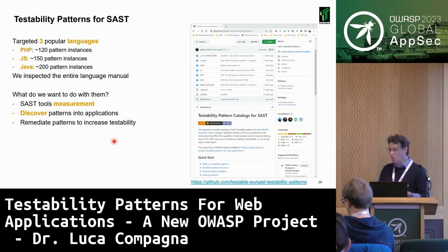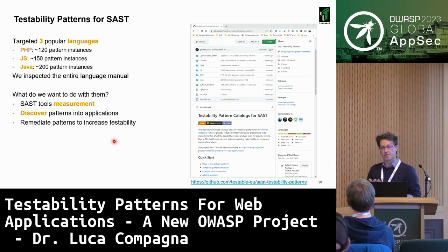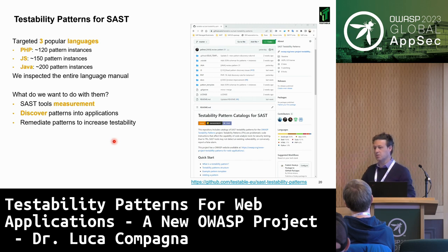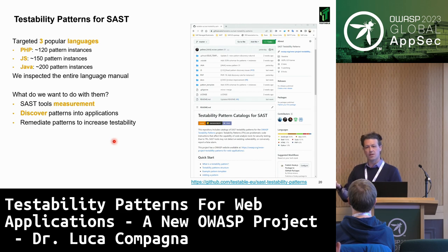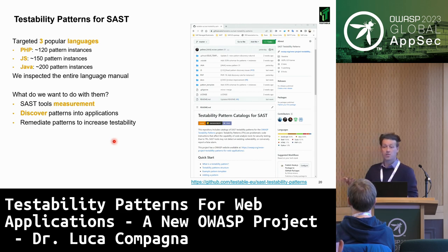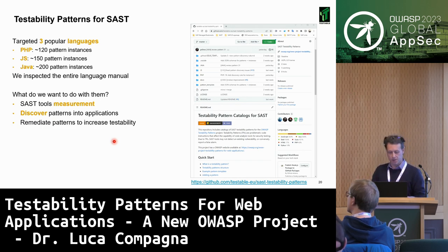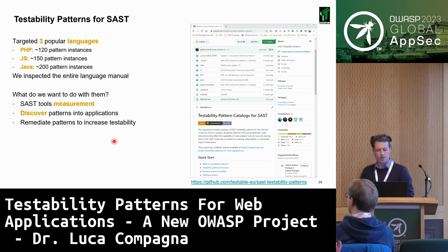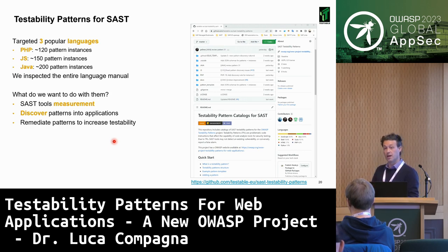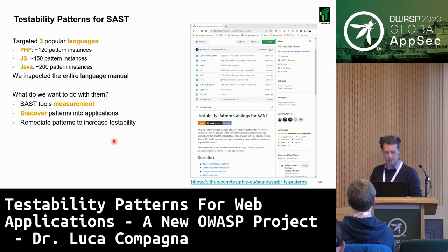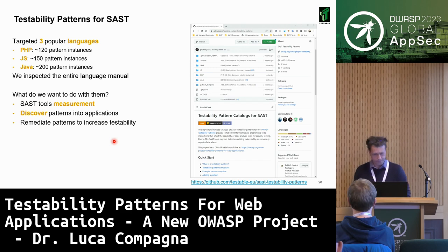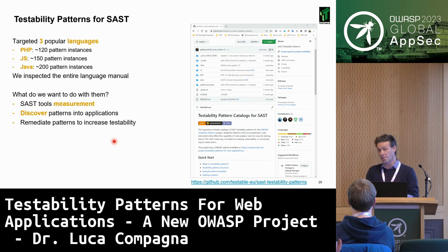What do we want to do with these patterns? One thing is to measure SAST tools: you run a version of a tool against the patterns, see which it supports, and track improvement over time. Another thing is to discover these patterns in real applications using discovery rules. We have some in place, but some patterns still lack discovery rules. In our repository we provided information on how to write them so that patterns can truly be discovered in real applications.